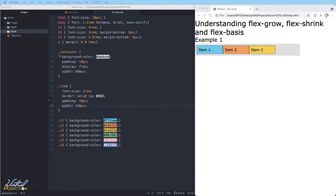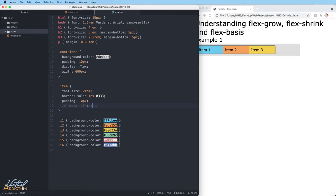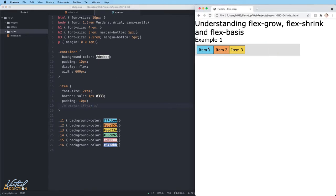The flex basis property defines the size of the item in terms of the space that it leaves as available space. The initial value of this property is auto, so what happens is the browser looks to see if the items have a size. In our example, all of our items have a width of 150 pixels, so this is used as the flex basis. If the items don't have a size, then the content size is used as the flex basis. If I comment this out, you're going to see how my items shrink — they're only going to be as big as they need to be to contain the content.